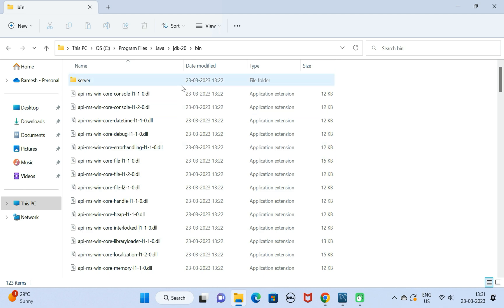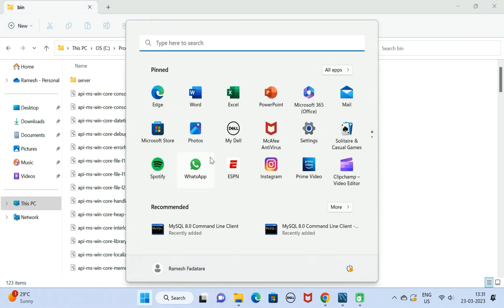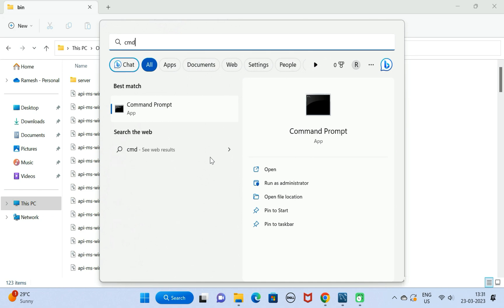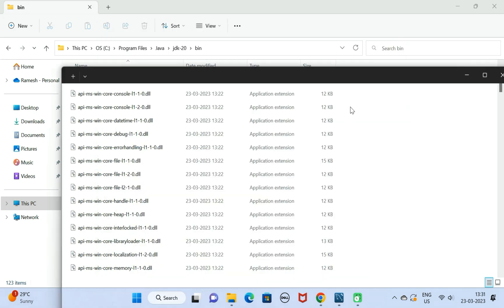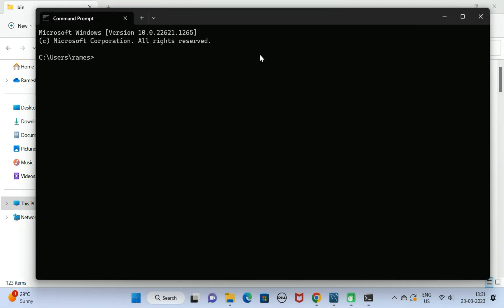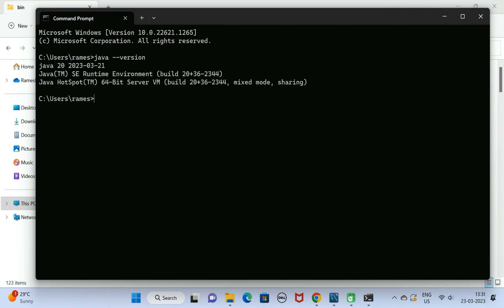Next, go to Start menu and just open the command prompt. Here just type the command: java --version and hit enter.